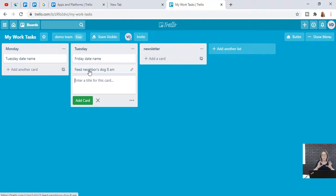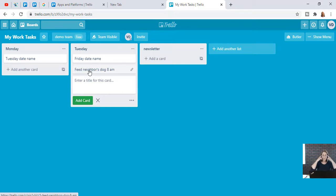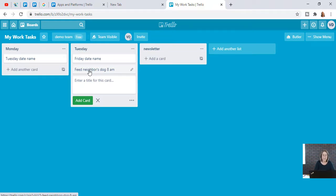I would recommend if you're brand new, just start with Monday through Friday and go from there. Then if it makes more sense for you to have different jobs on different cards, do it that way. Again, you can't break it.